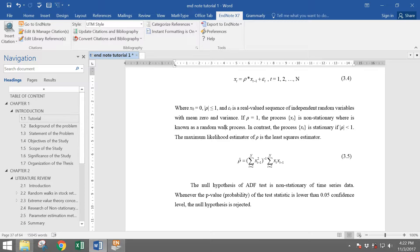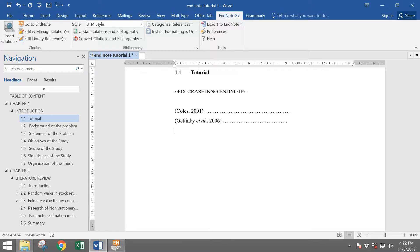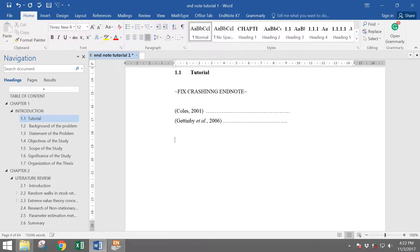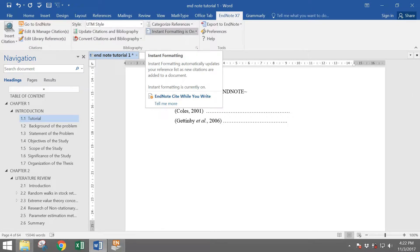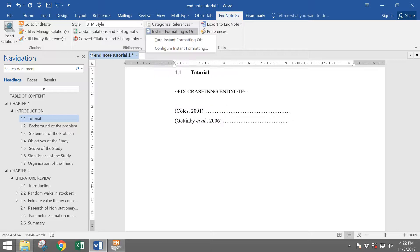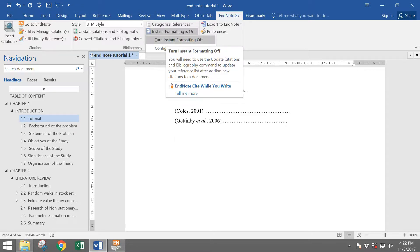Okay. To overcome this problem, it's very simple. The solution is you need to go to EndNote tab and then make sure the instant formatting is turning off. If now your instant formatting is on, you need to click turn instant formatting off.